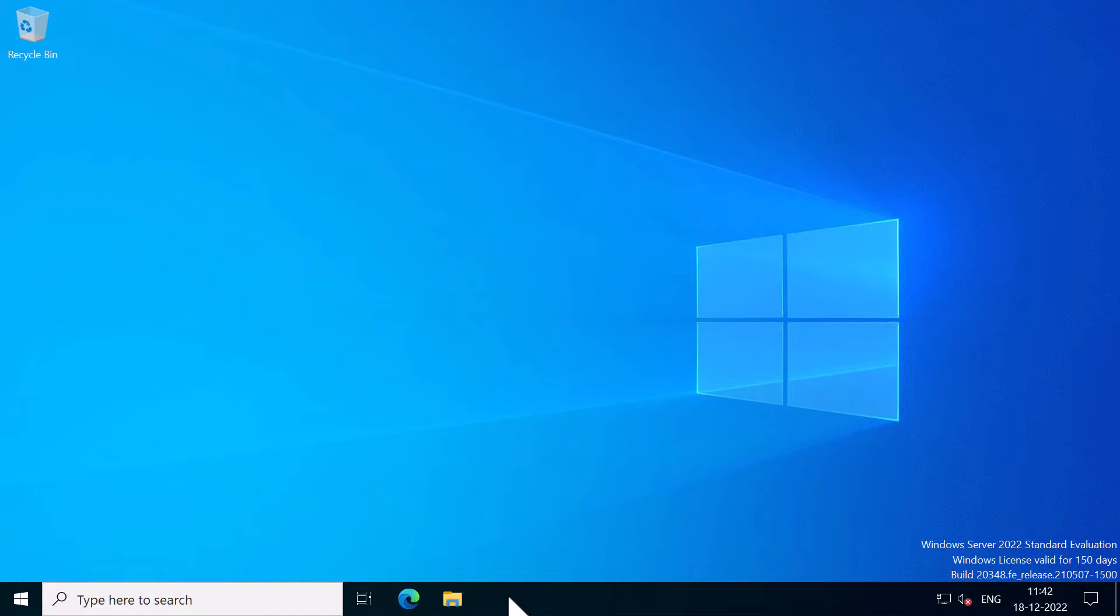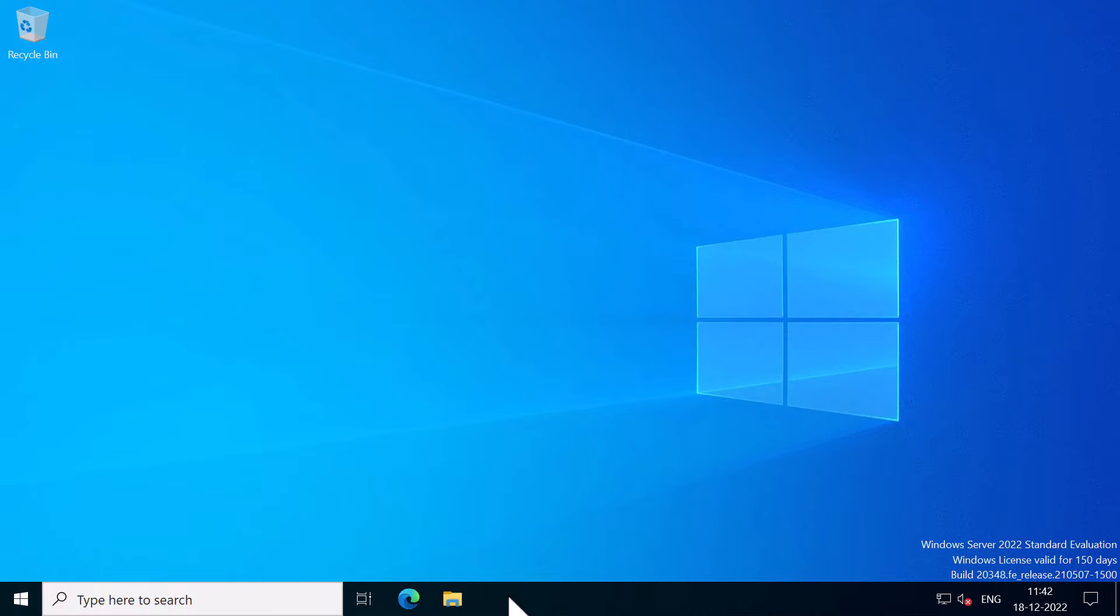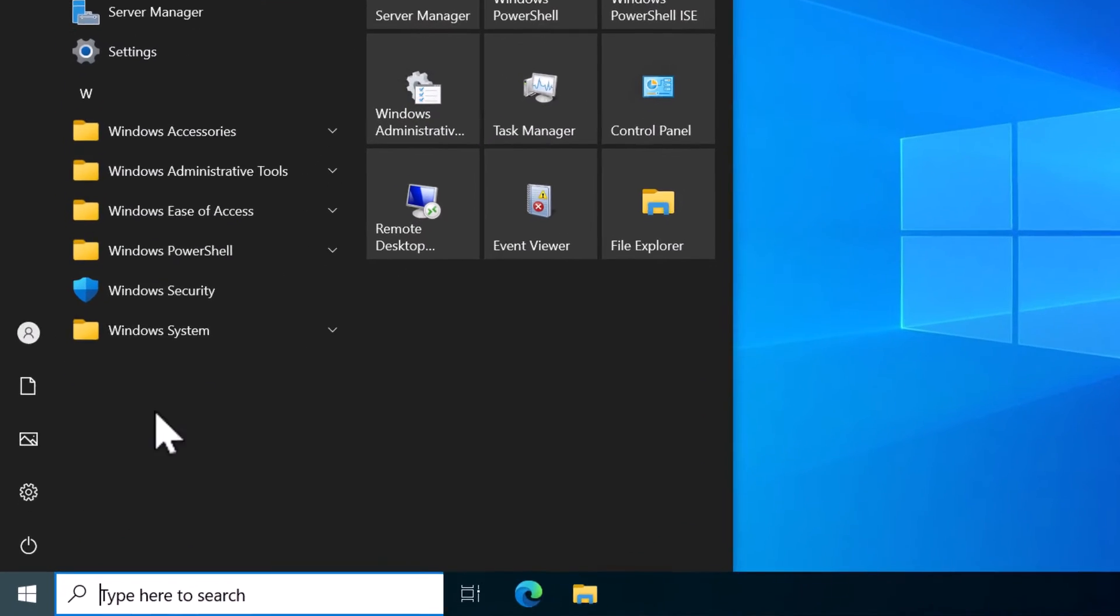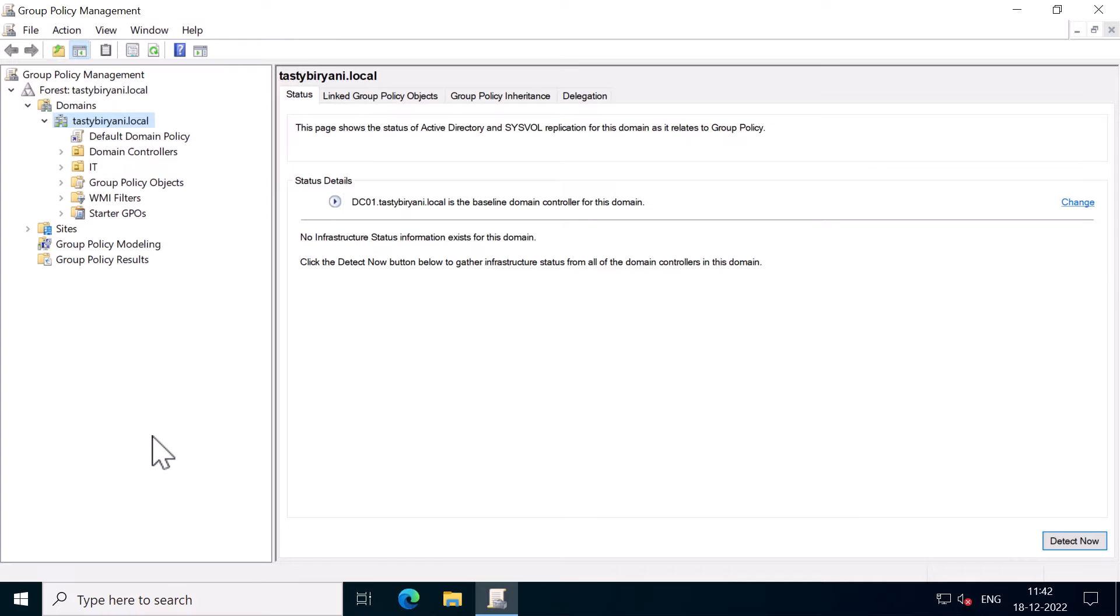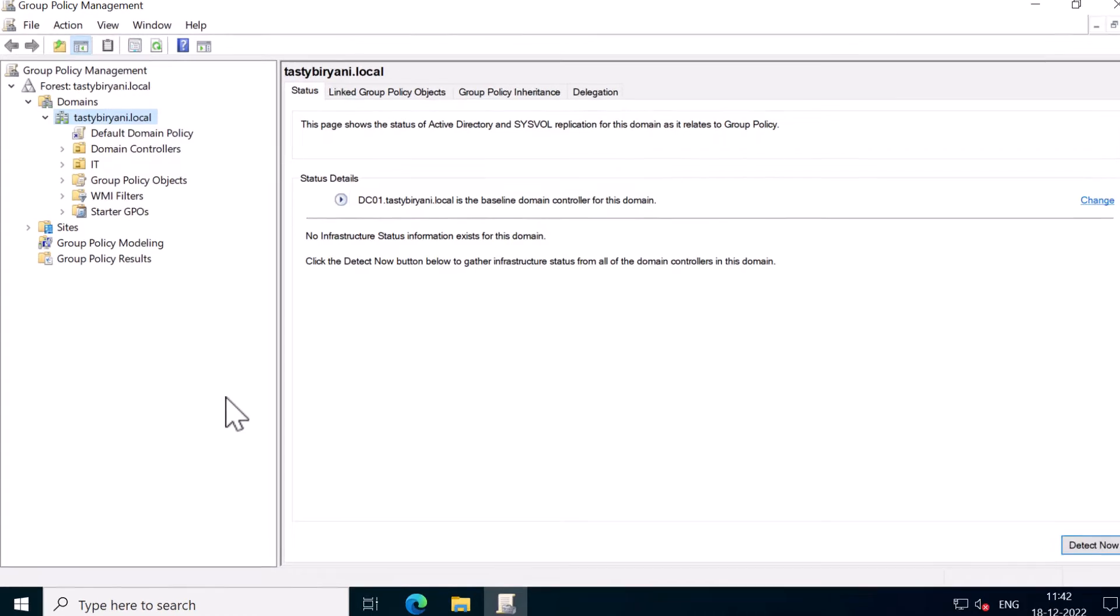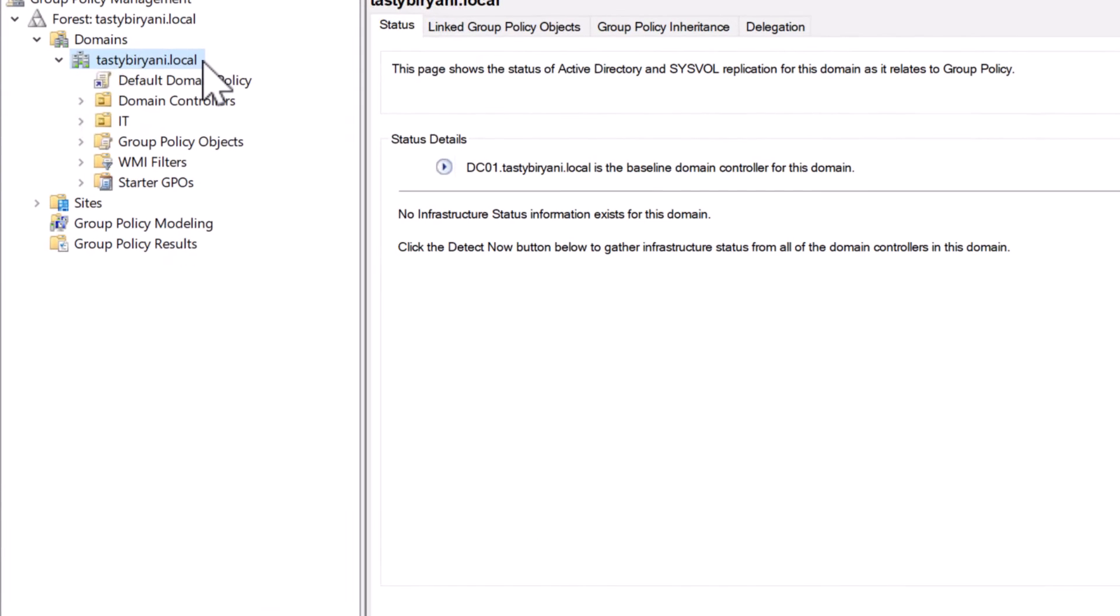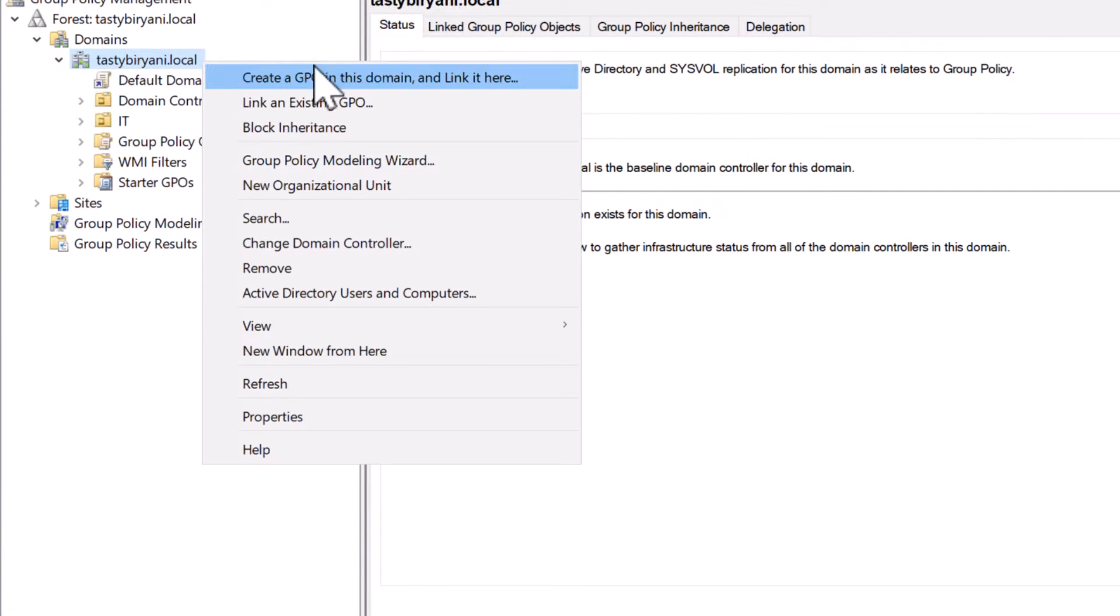Next, you need to configure a domain group policy that will configure the environment options to use Active Directory user photos as the account logon images on Windows computers. So I'm still on my domain controller. And I will open up group policy management console. Now I will right-click on my domain, tastybiryani.local. And I'm going to click on create a GPO in this domain and link it here.